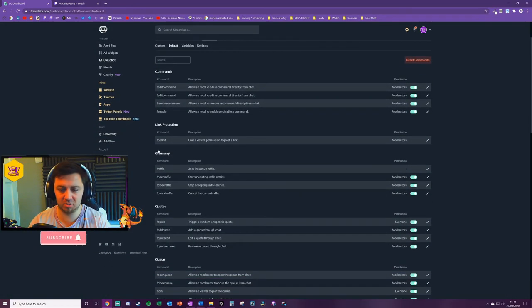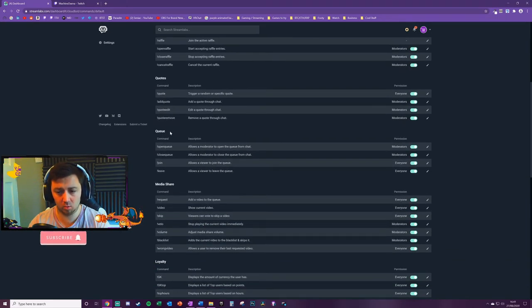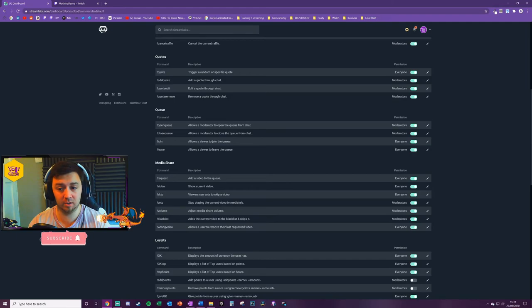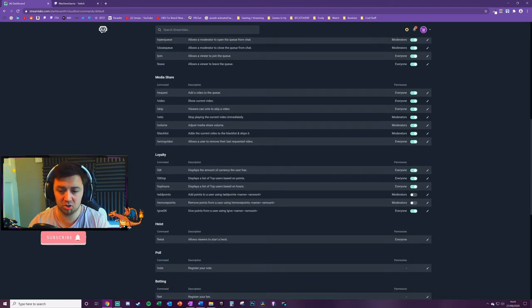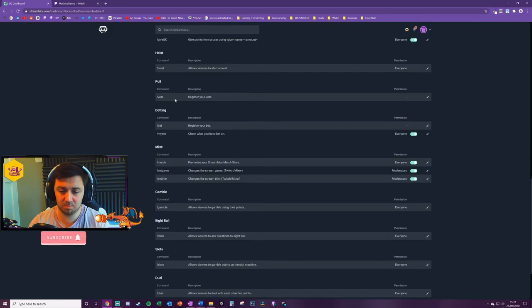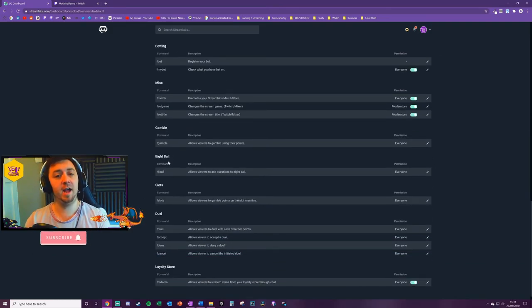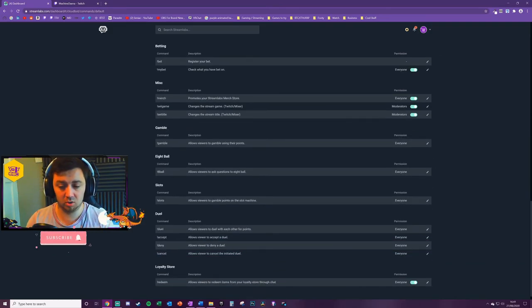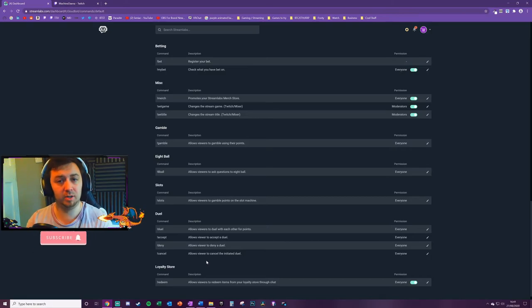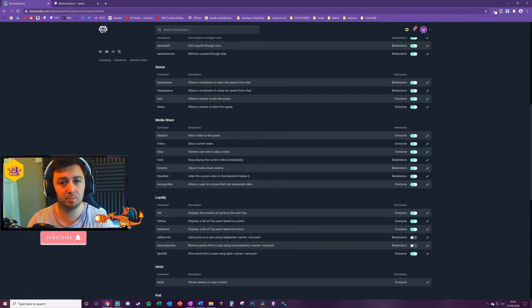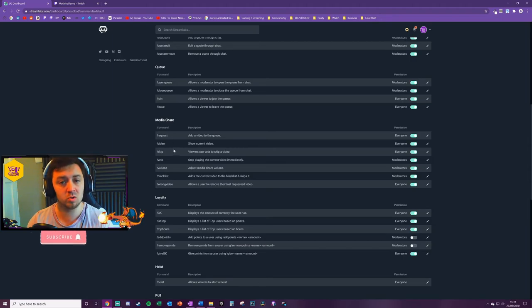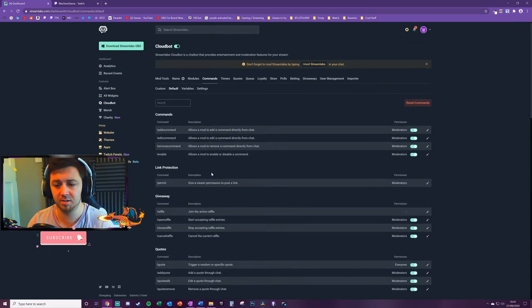I know this is pretty confusing but there's loads of different things here. Link protection so you can permit certain links, giveaways, quotes. So how to add a quote or to trigger the recipient of a new quote. Joining queues, media share, loyalty, heists, polls, miscellaneous gambling, eight ball, slots, jewels and loyalty. So I've got a playlist of videos that goes through all the different modules and shows how you can edit all these to help make the most of the particular modules but feel free to browse the playlist there.